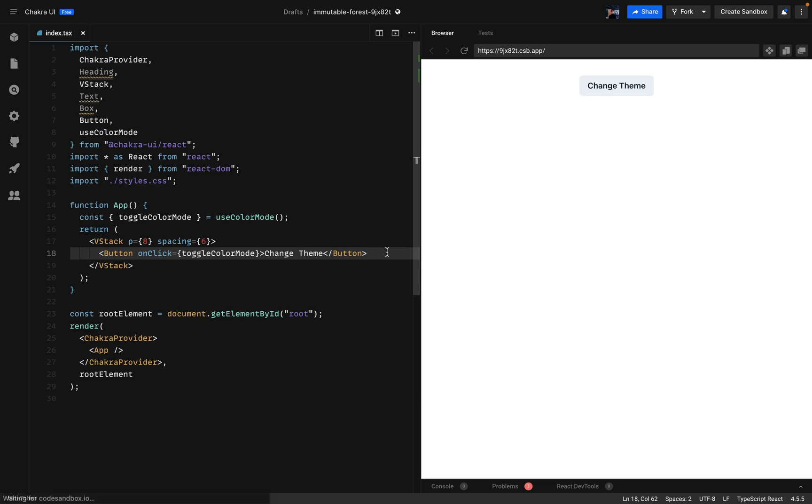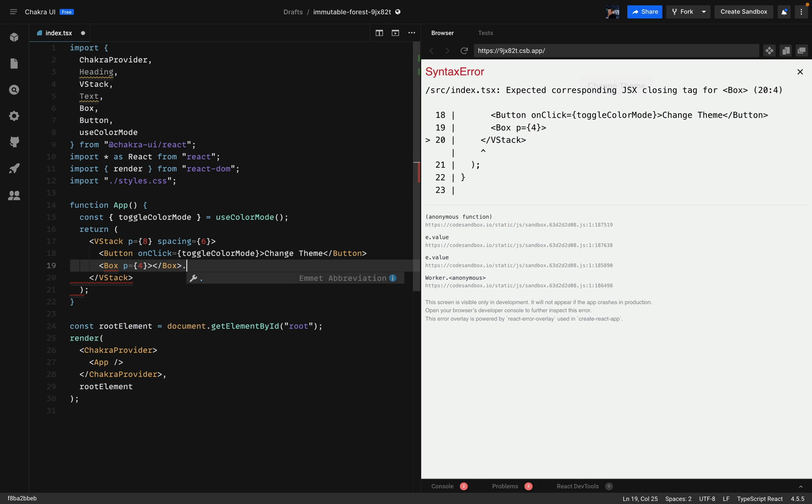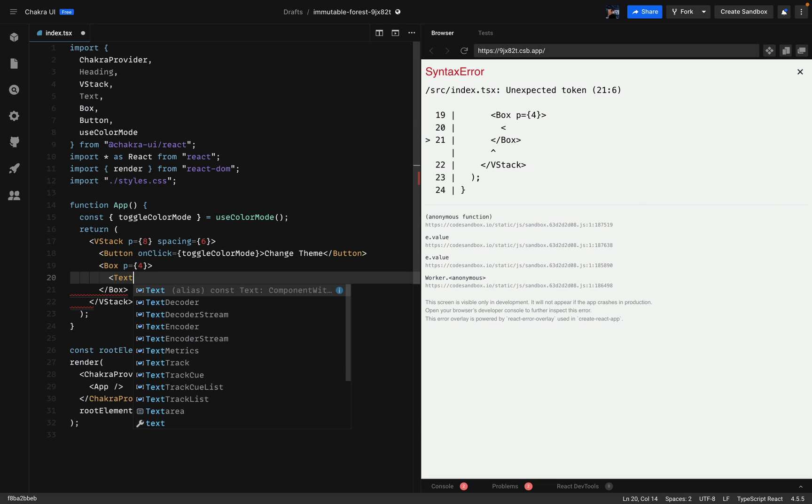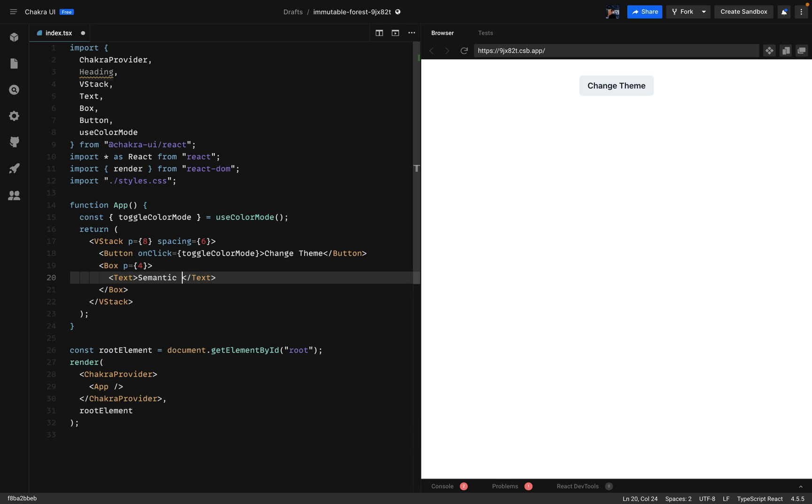Next I'll add a box element and I'll set the padding to 4. Then I'll add the text. And there we go we set up the project.